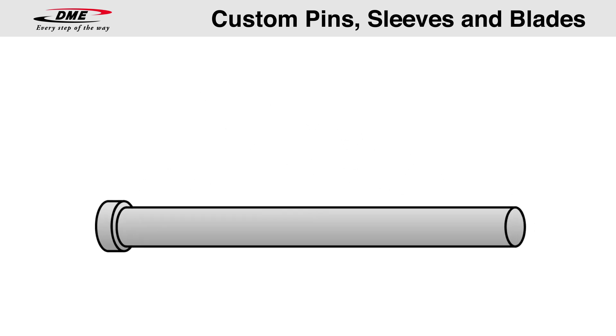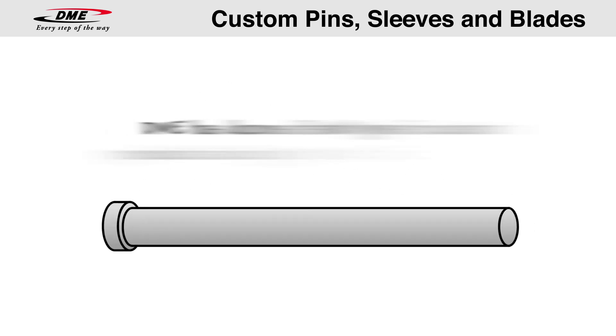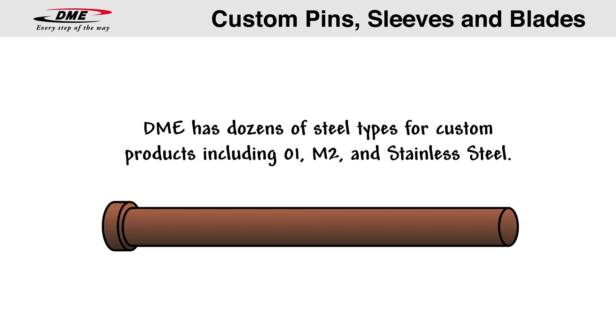Maybe you need a non-standard tool steel. DME has more than just H13, including O1, M2, stainless steel, and many others.